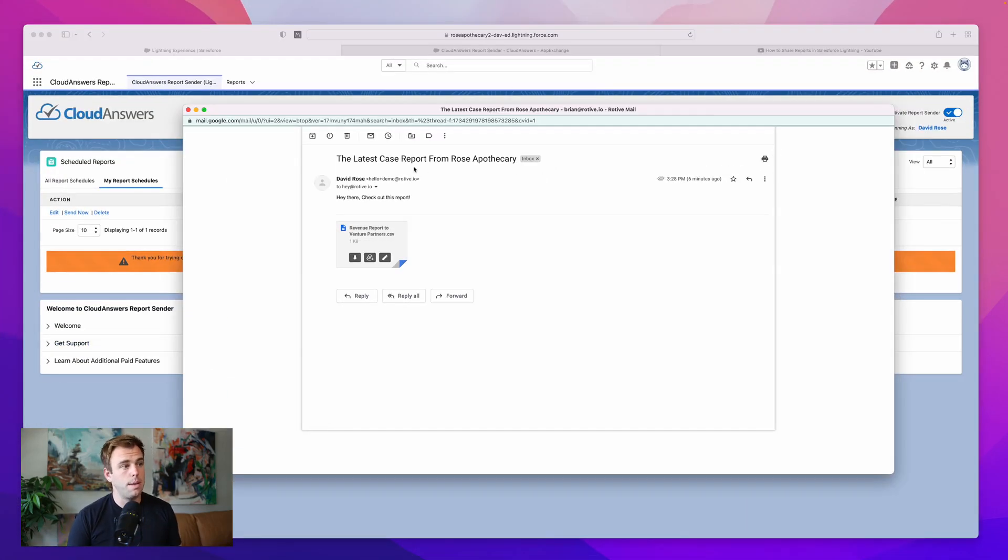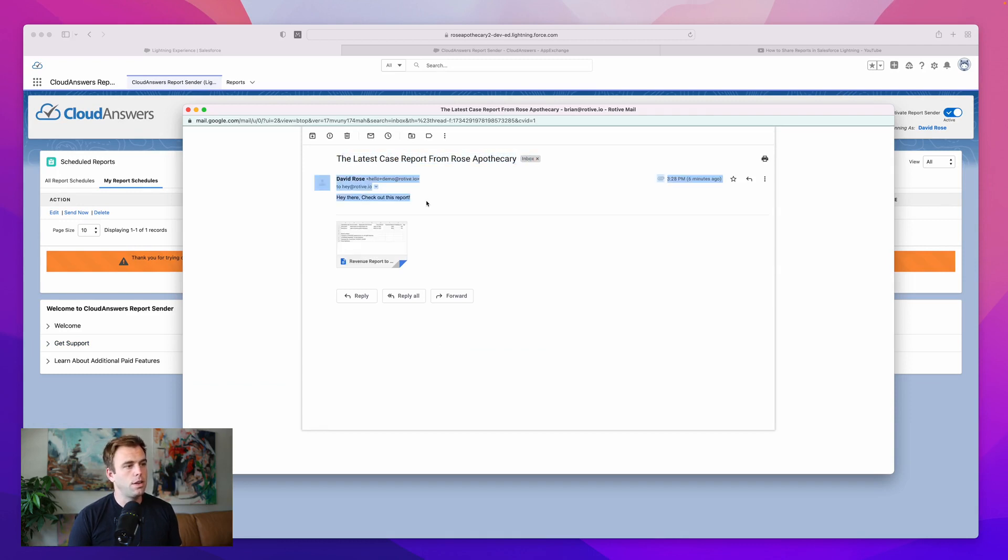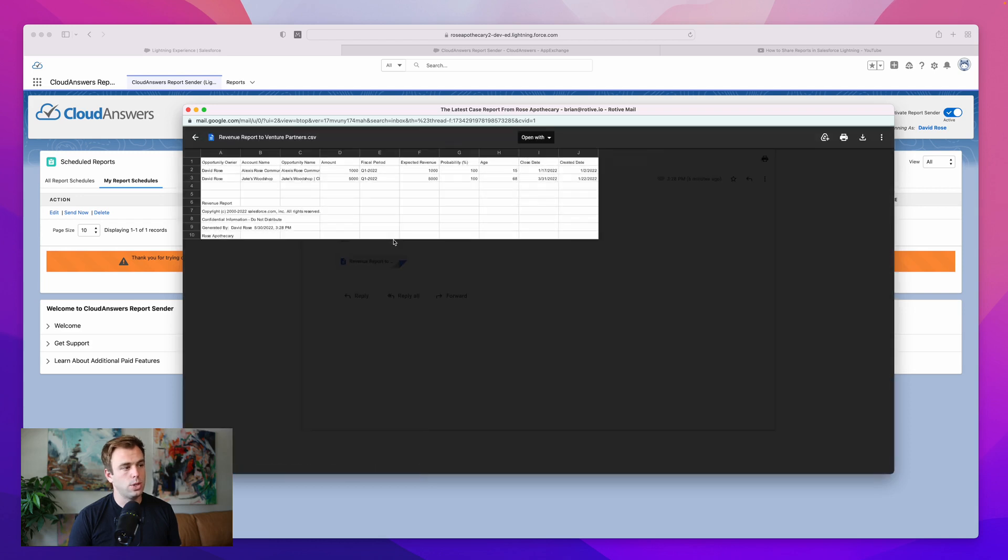So here's the email that came to me. The latest case report from Rose Apothecary. Hey there, check out this report. And then we have the report attached. And that's just a simple CSV.